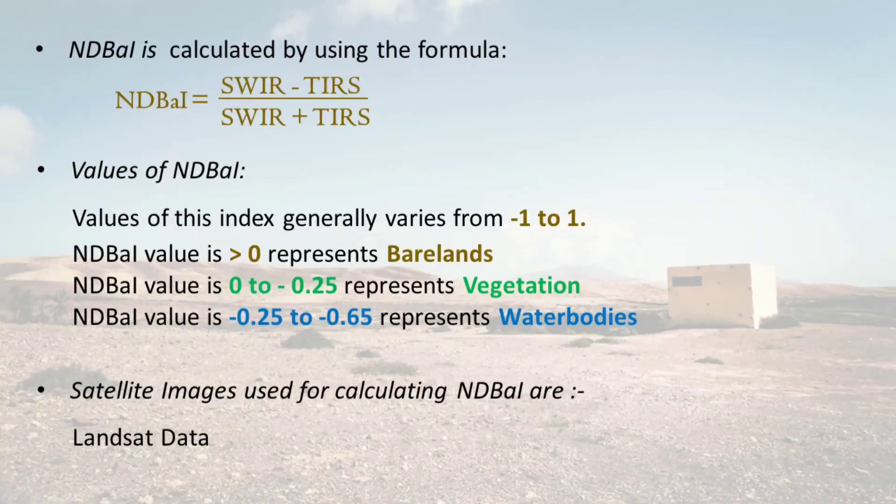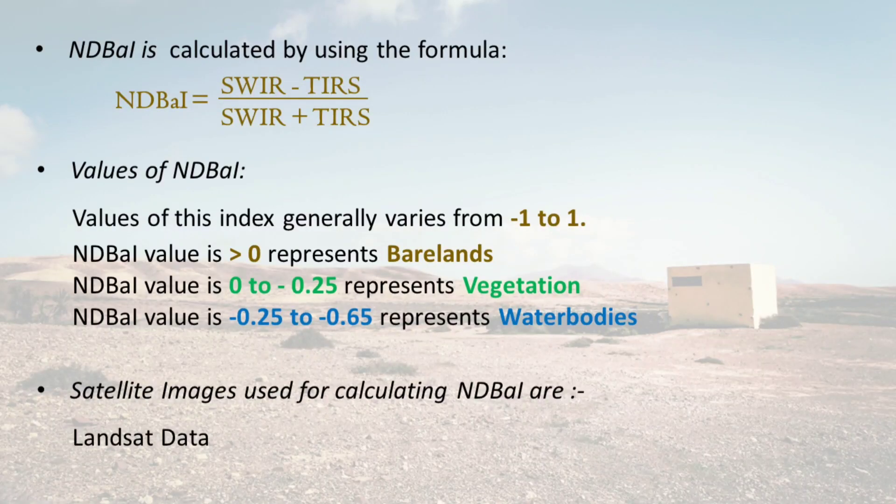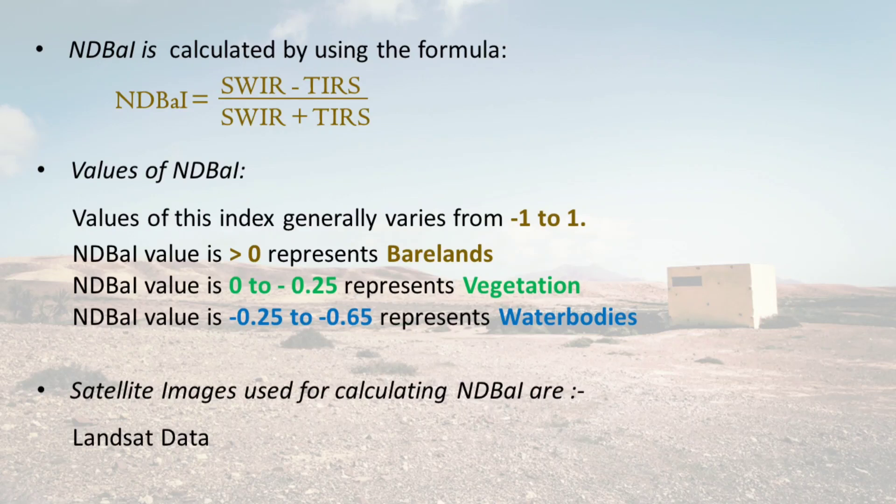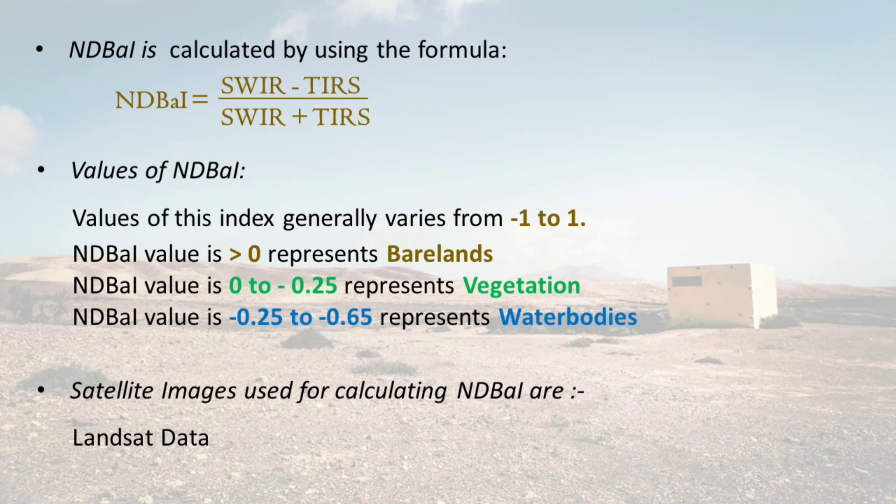Bareness index is calculated by using the short wave infrared and thermal infrared bands. Values of the bareness index generally vary from minus 1 to 1. Values greater than 0 represent bare lands, whereas values 0 to minus 0.25 represent vegetation, and values from minus 0.25 to minus 0.65 represent water bodies.